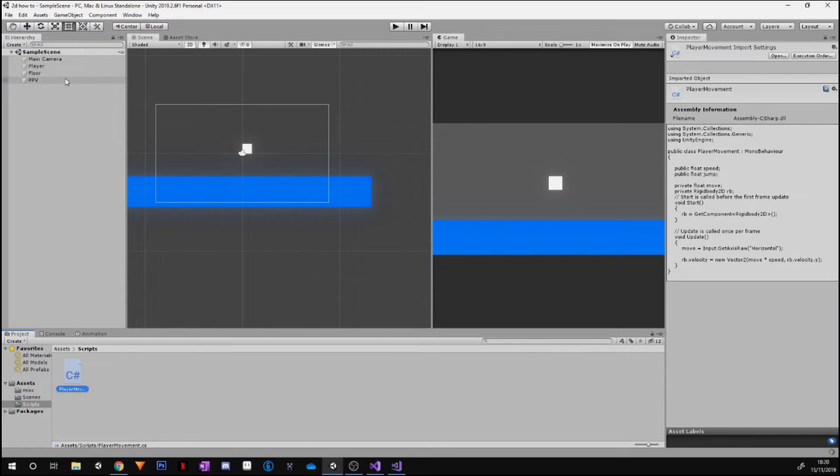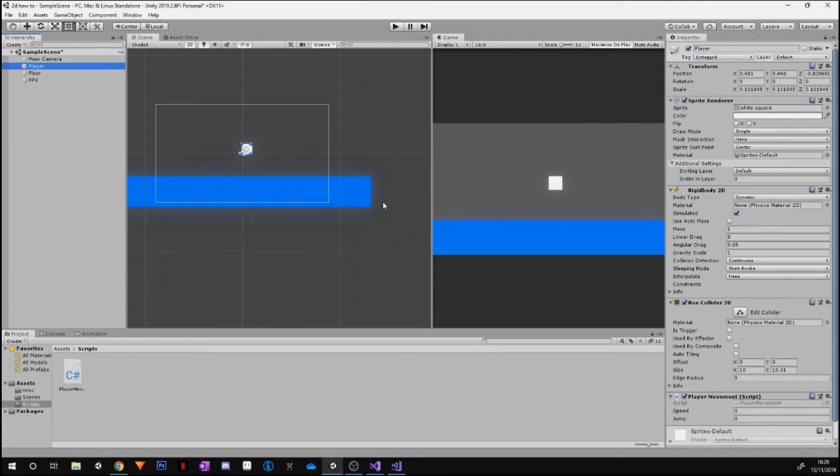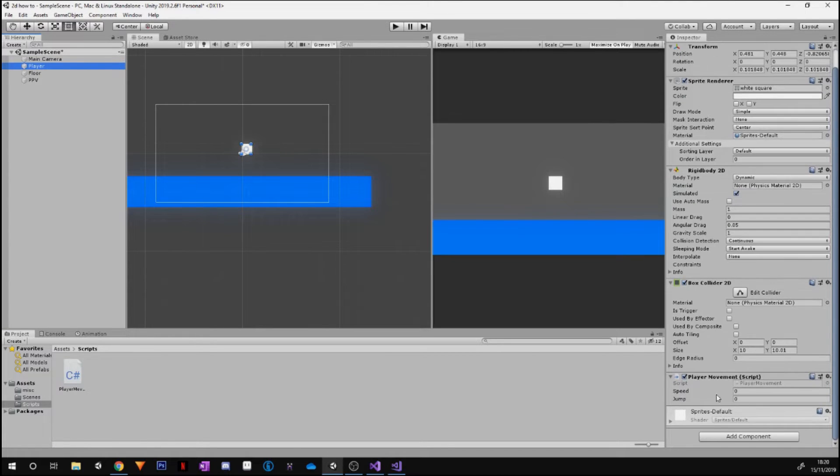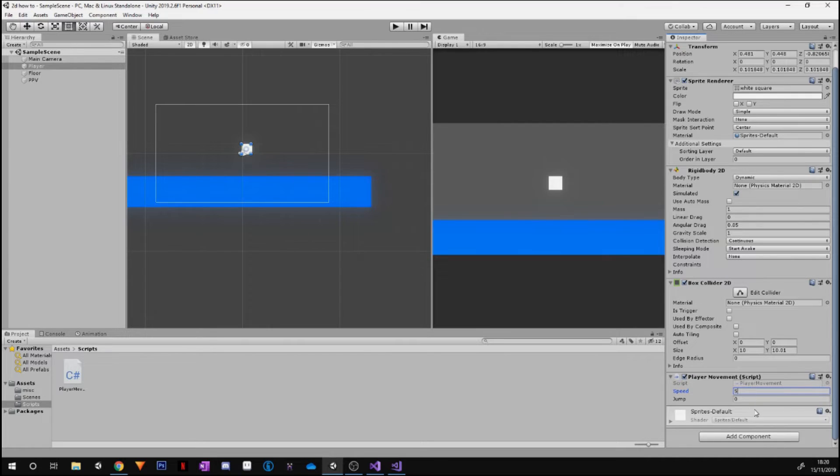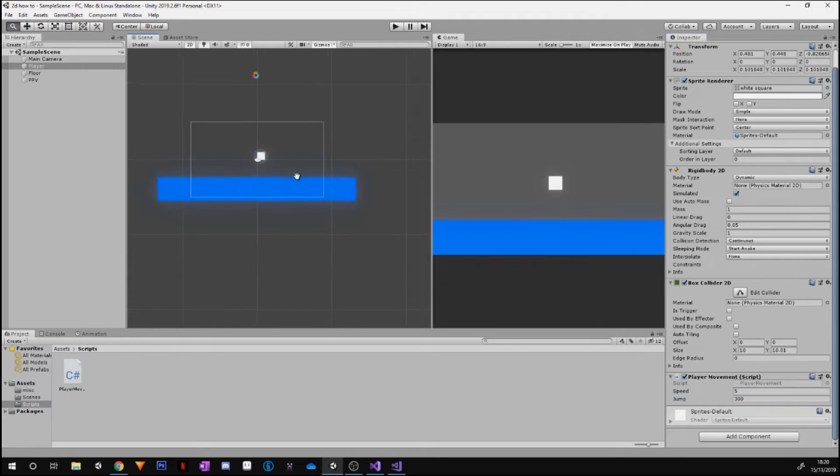And before we do anything, this would not work right now because we need to go ahead and drag our script to the player. And now you can see we've got two variables, so I'm going to set the speed to 5 and I'm going to set the jump to 300.